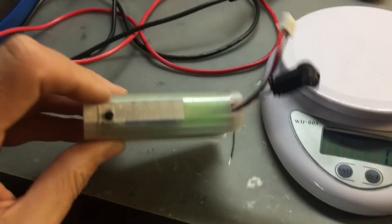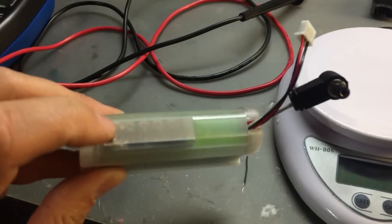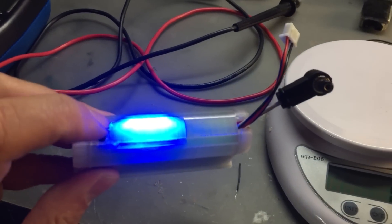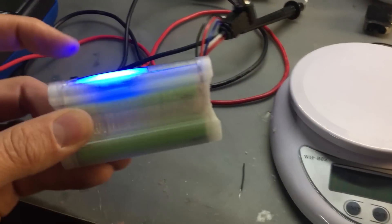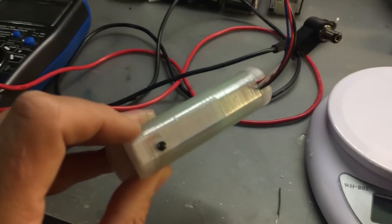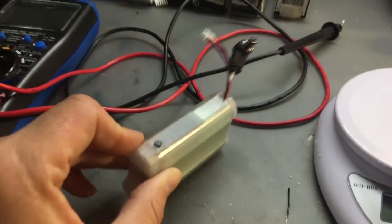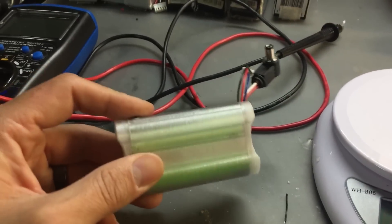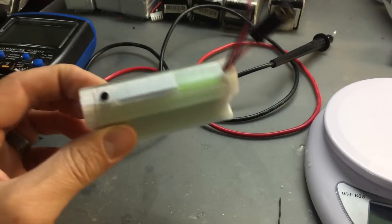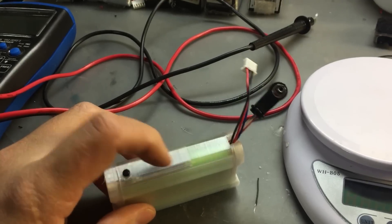You should really print this with transparent PLA or some transparent filament so the lights can shine through. The person who designed this case also has one where there's actually a little cutout here so the lights will shine through if you don't have transparent filament.